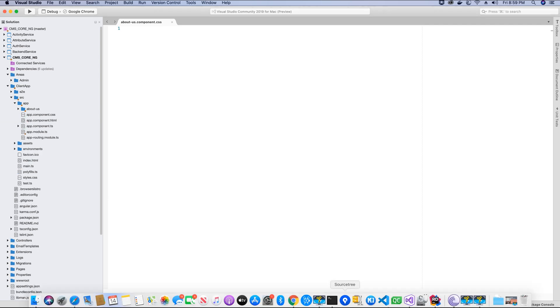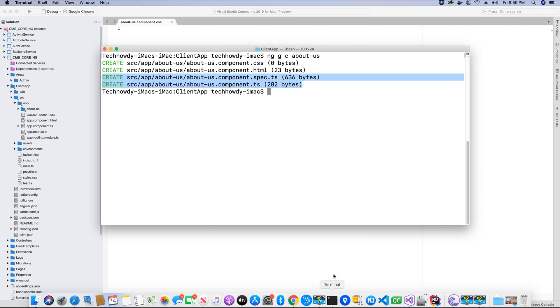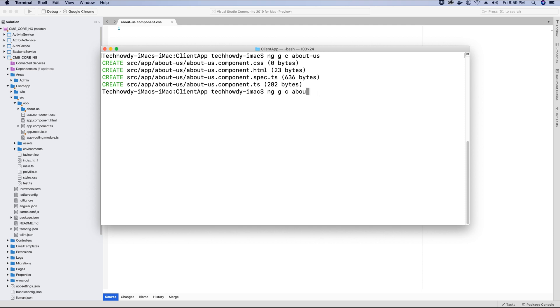So we have created the about-us component. Let's go ahead and quickly add the remaining components that we would need. I'm first trying to create all the components that we need. In this way, I have all the components ready and then we start working on the logic of each component. So I need a contact-us page as well, so I'll create that.